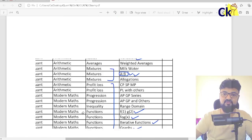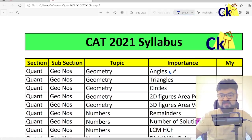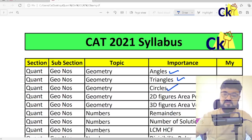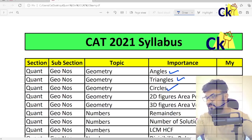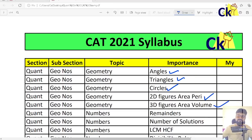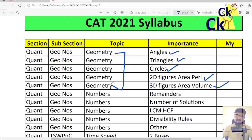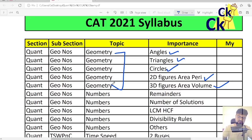Modern Maths — if you can target these topics, nobody can stop you from getting a good score. For example, geometry is huge. Within geometry, let's focus on angles, triangles, circles, 2D figure area/perimeter, and 3D figure area/volume — those are the 5 topics within the geometry section. Numbers is also huge, with millions of topics — I can give you 50 concepts. But rather than doing everything, let's do these focused topics and solve only CAT-level questions. Cover basics for 5-10 minutes and then jump purely to CAT level.